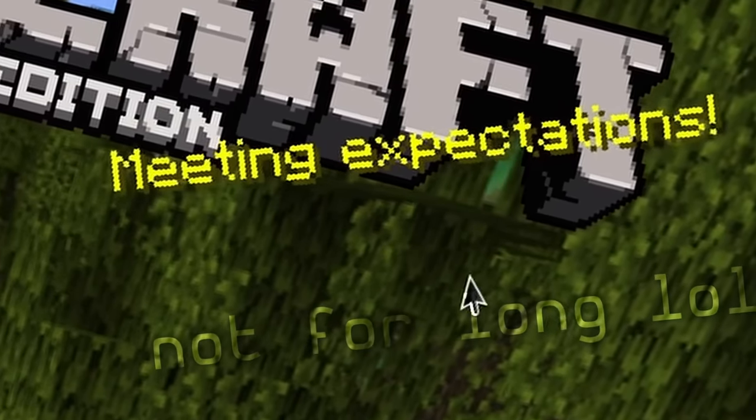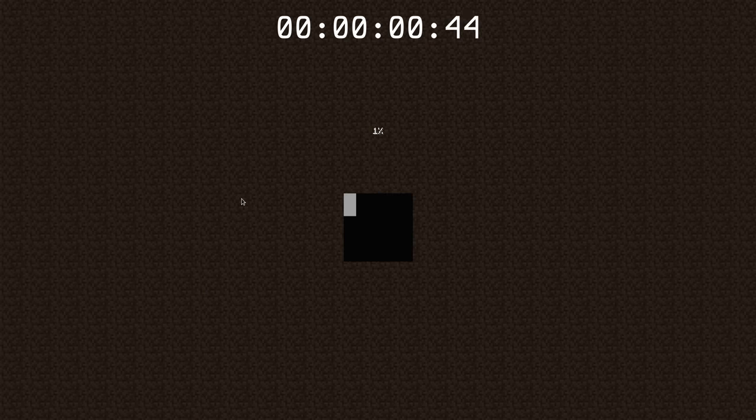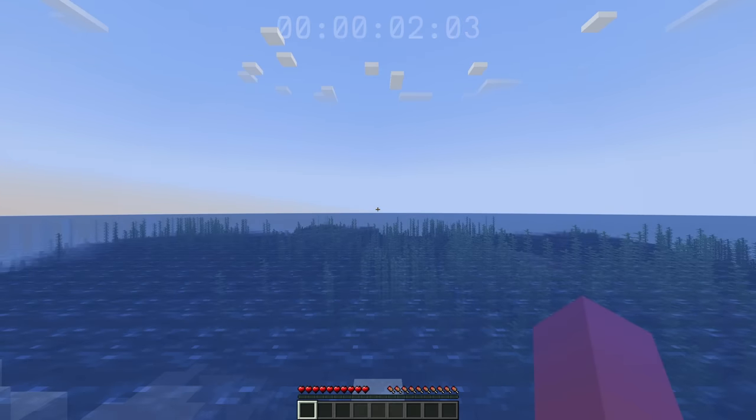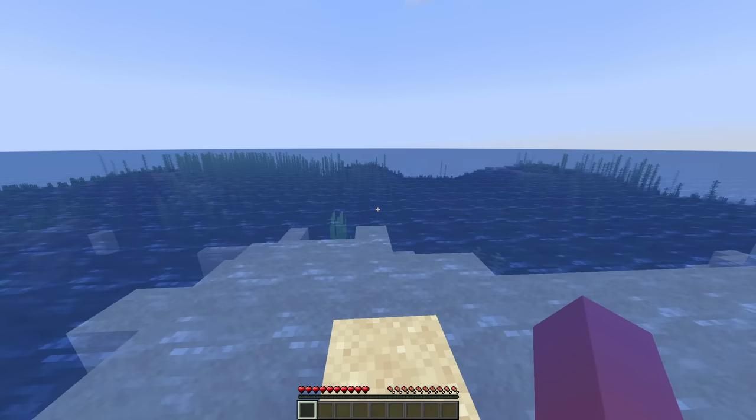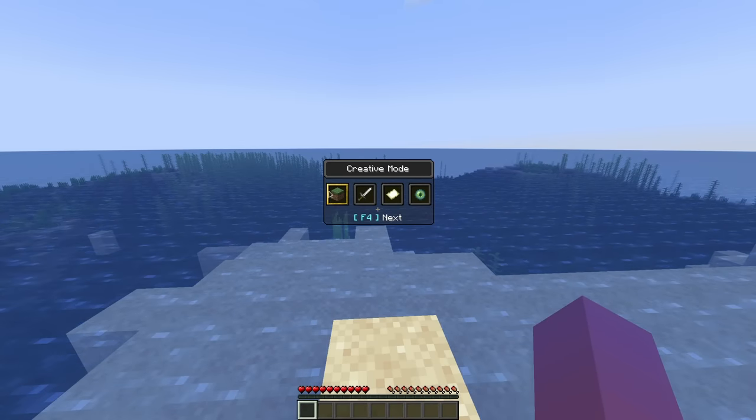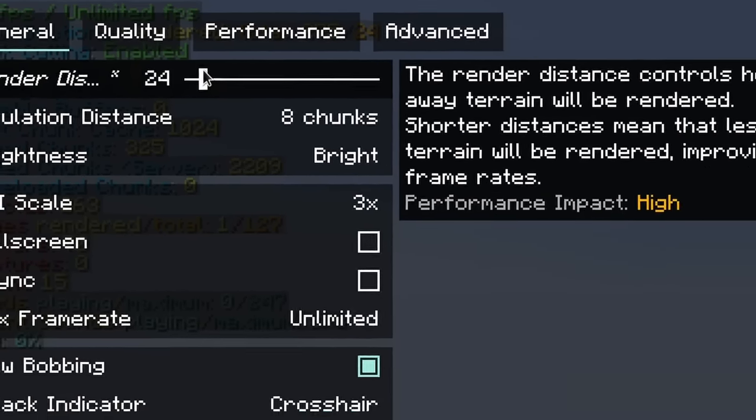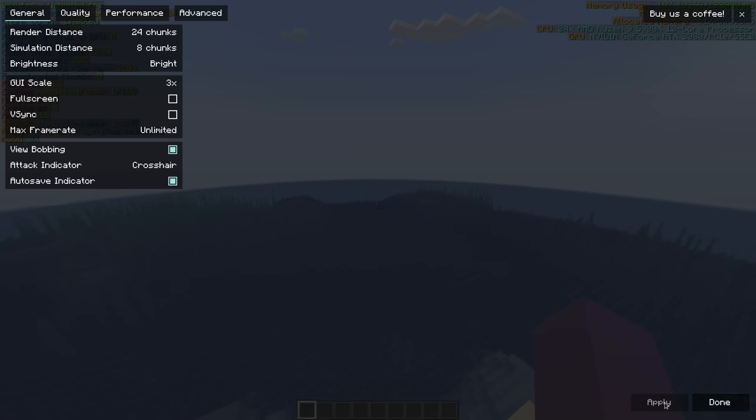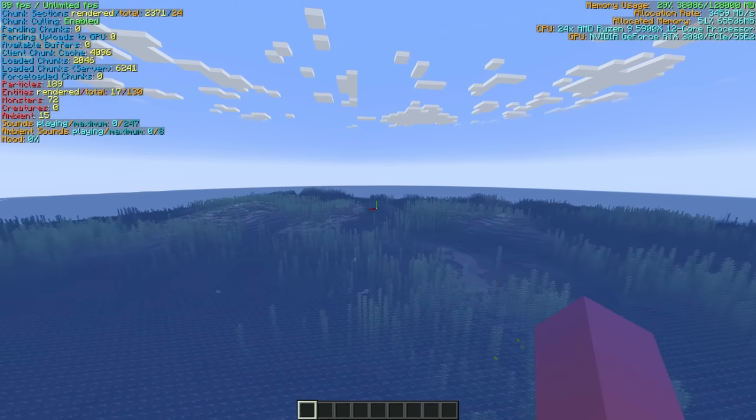The best and only way to truly demolish this RAM is to load insane render distances. This is Minecraft at 8 chunks of render distance. This is Minecraft at 24 chunk render distance. Pretty solid.